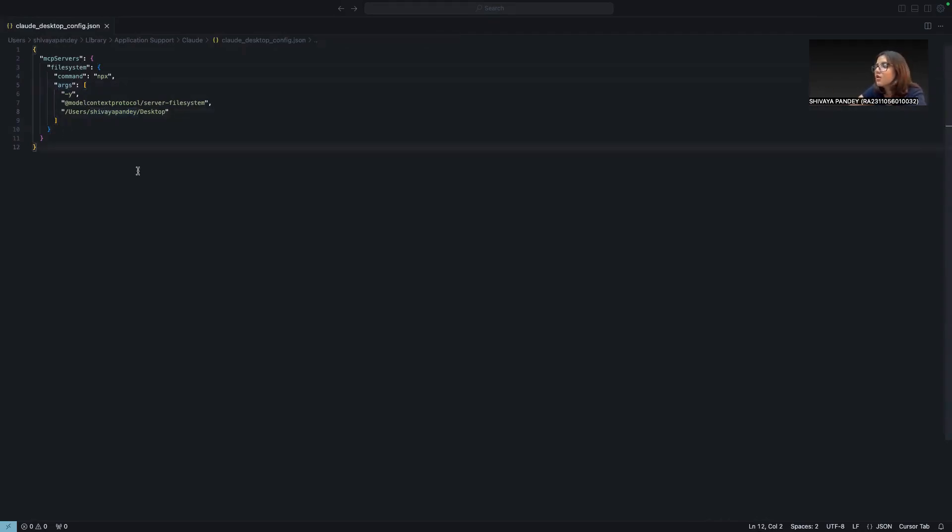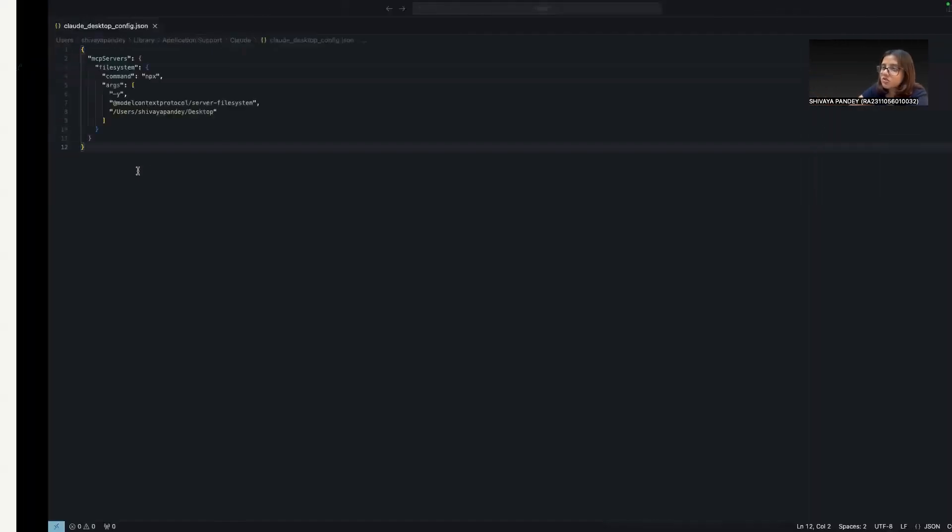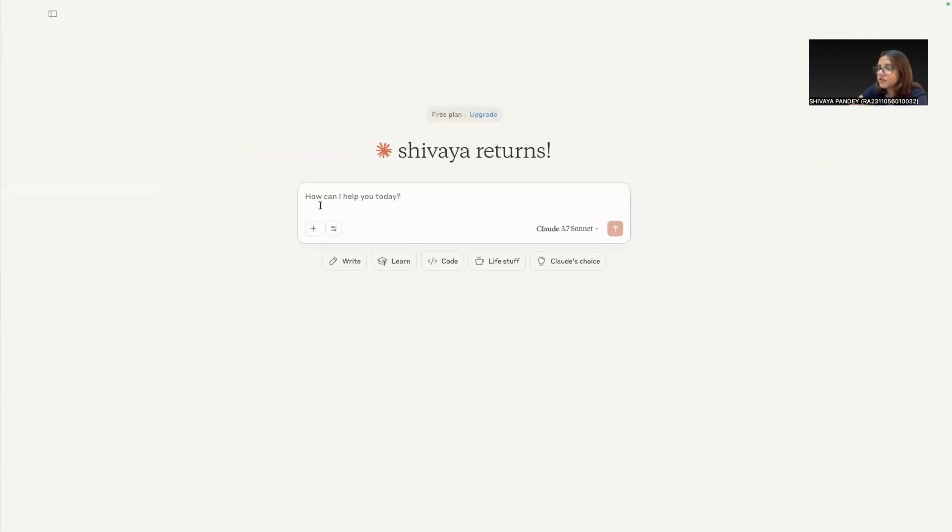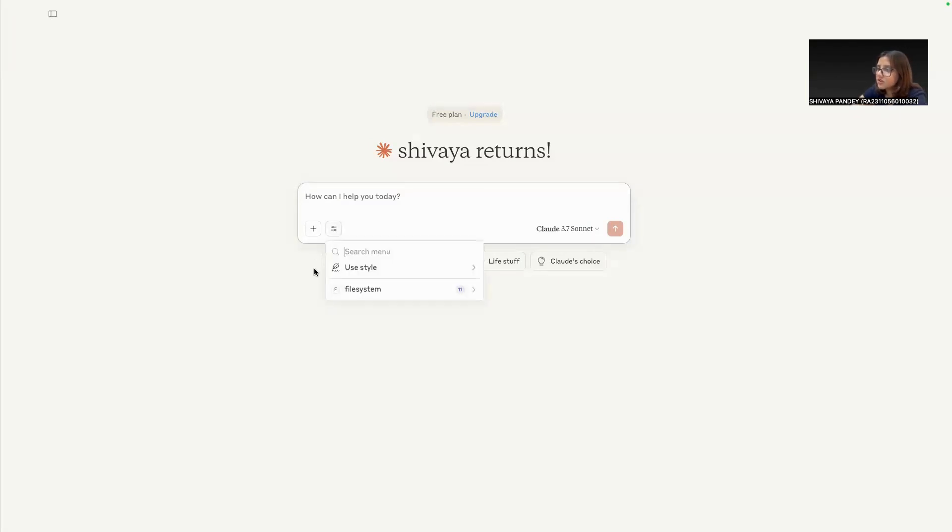Once this is done, you need to restart your Claude app. So I have already done that.